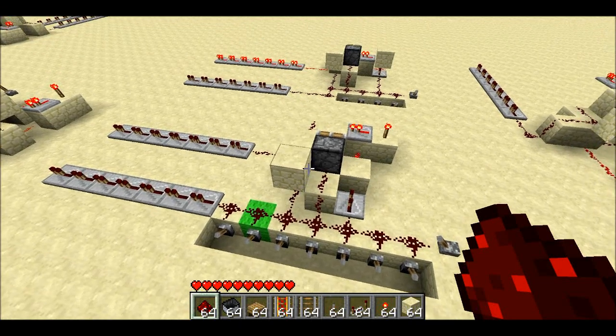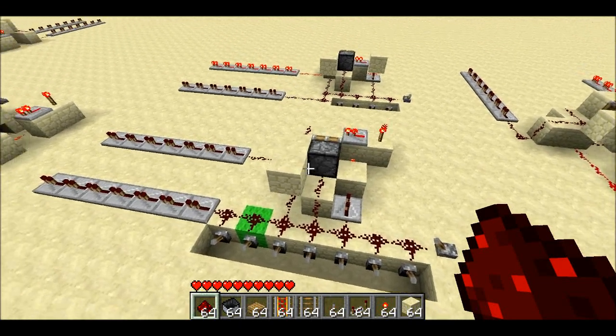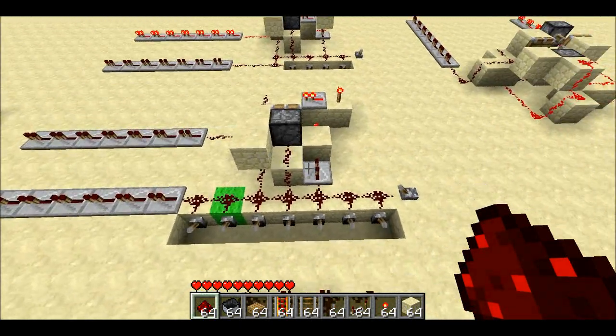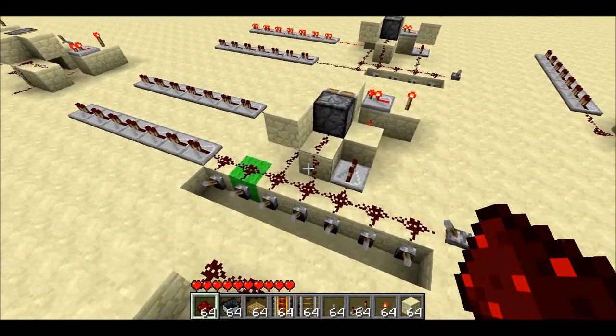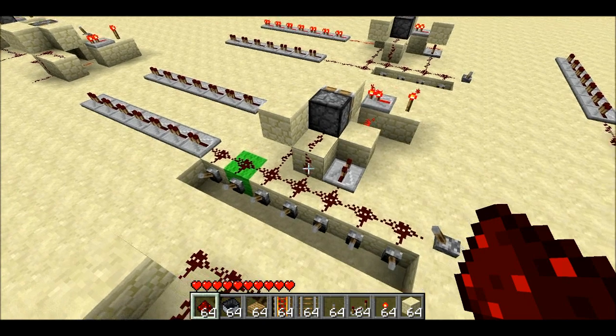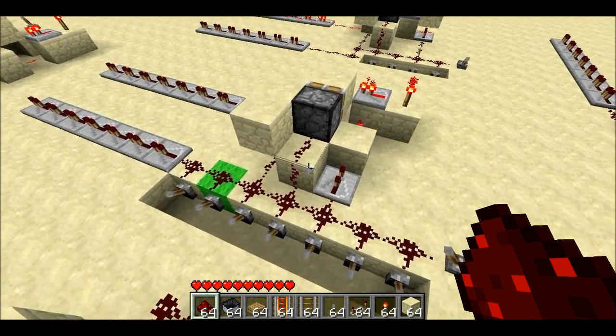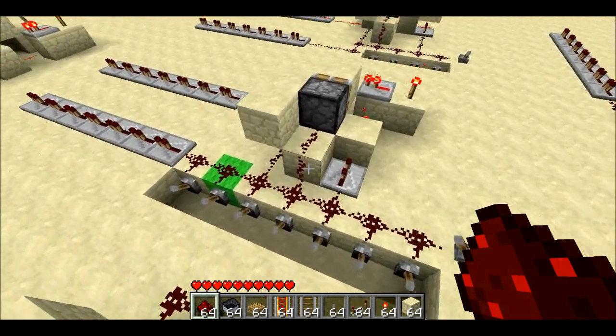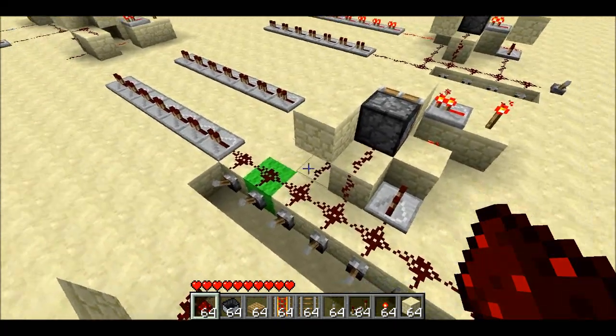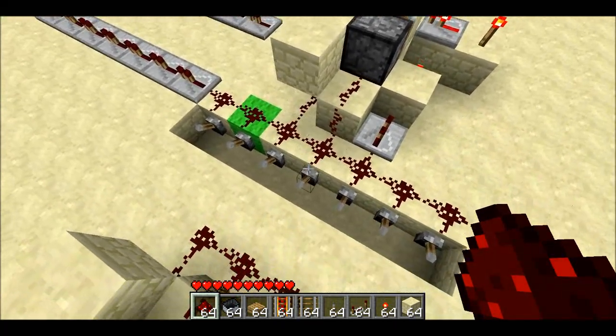Welcome back, Sethling here. People were finding some weird issues with my instant wire, so I did a little bit of investigation. Here's the type of issues people were seeing.